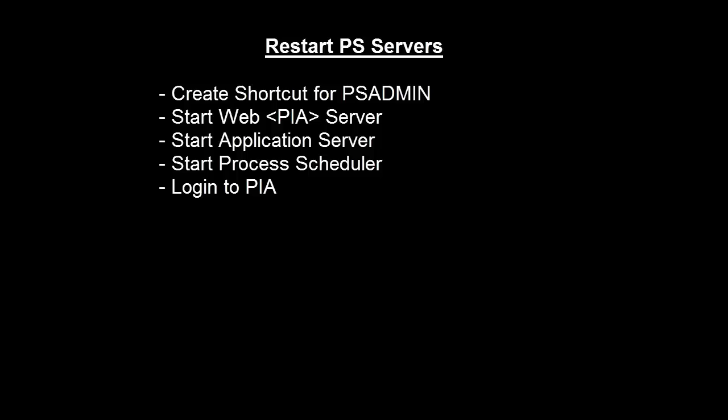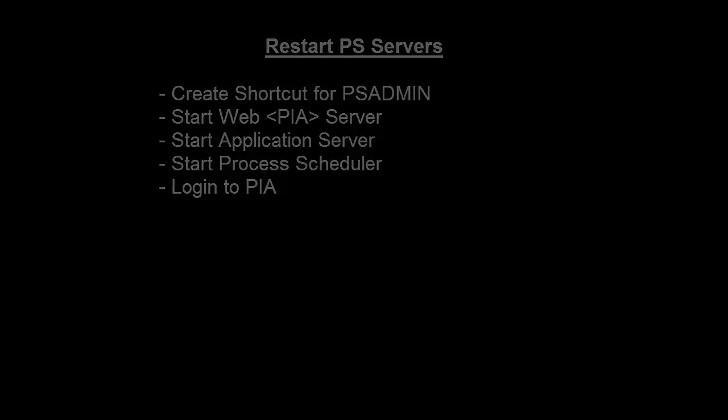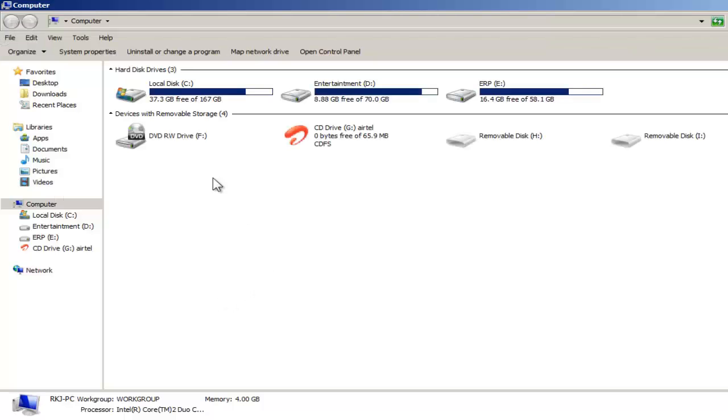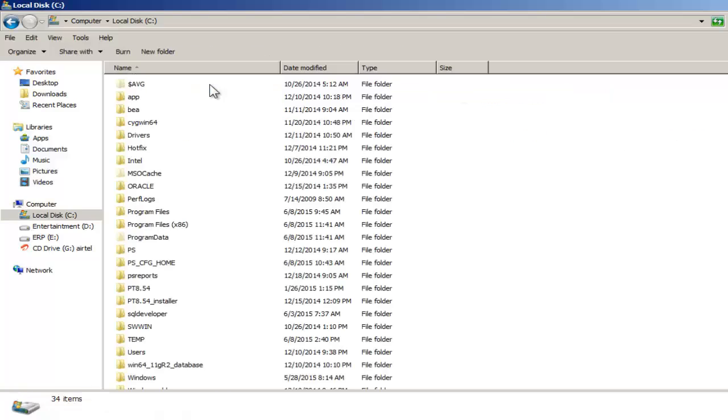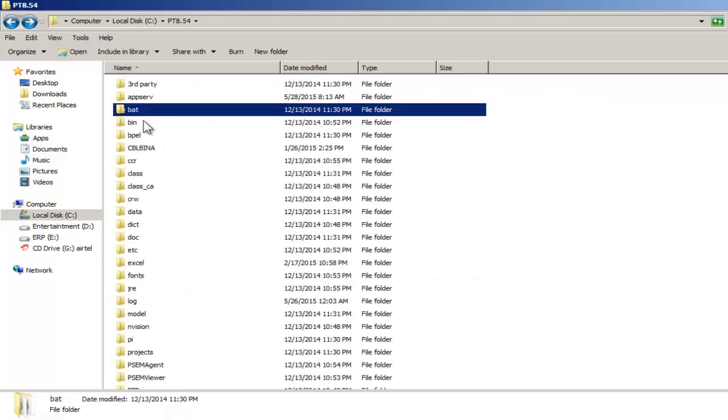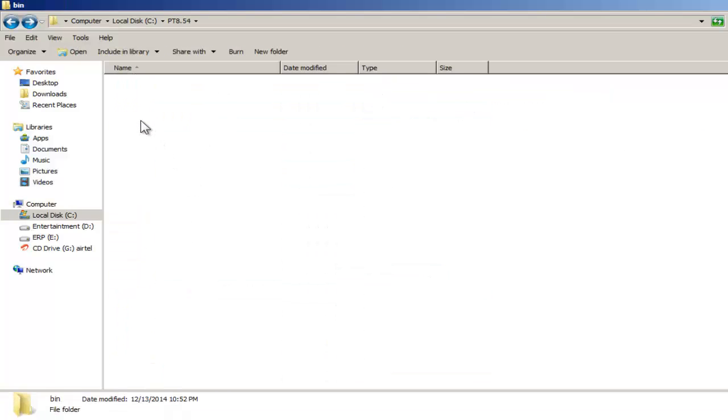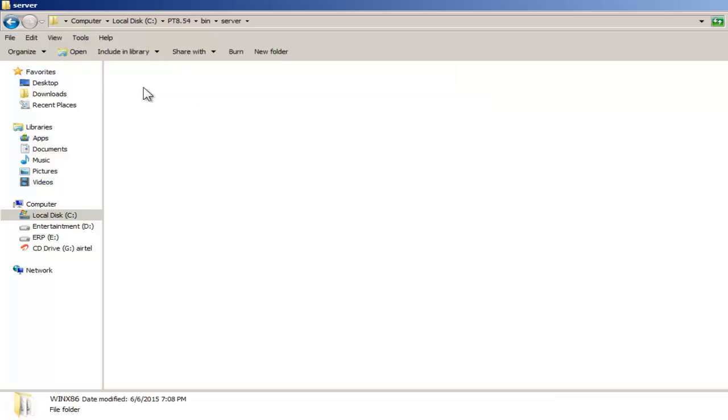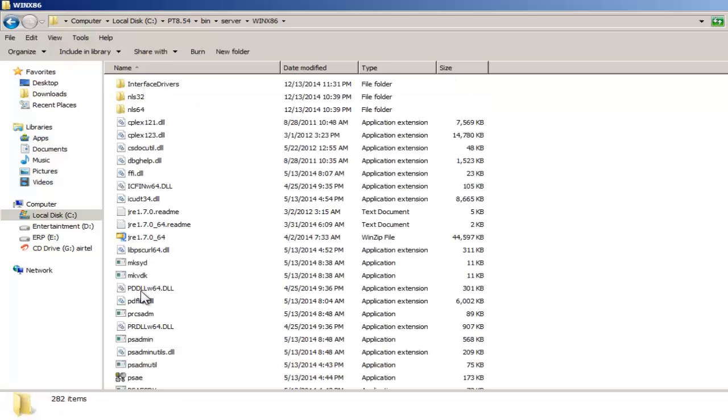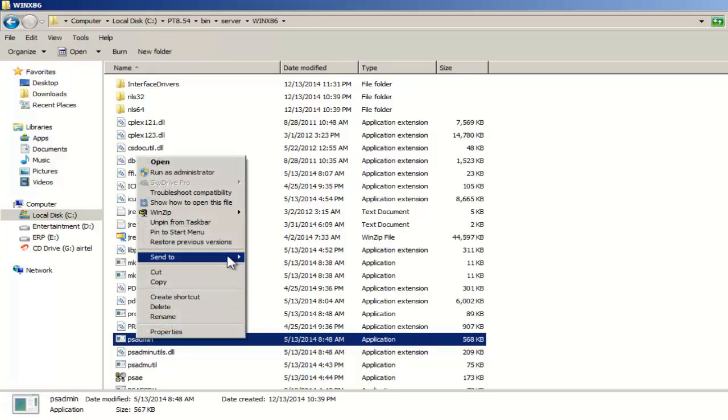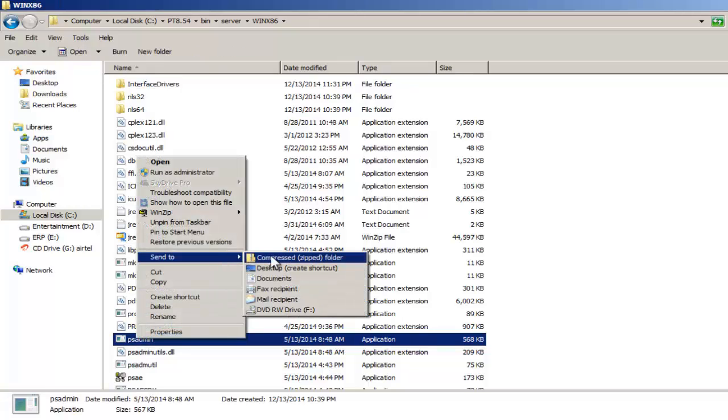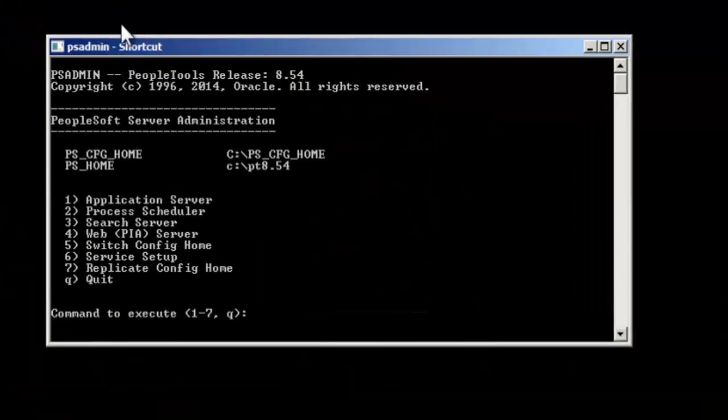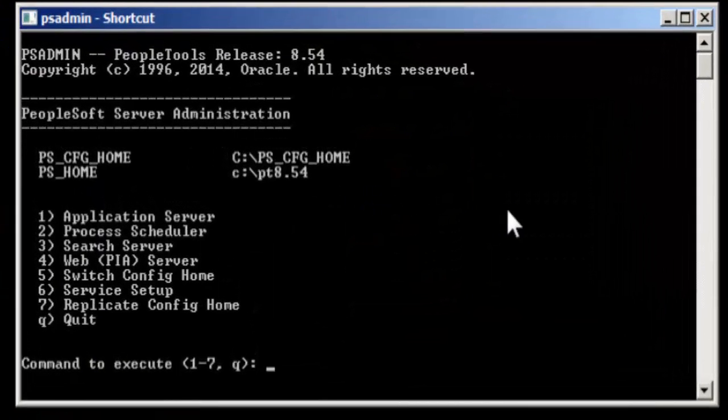Let's start with creating a shortcut. First go to C drive PS home, then bin server win x86. You'll see PS admin here. Create a shortcut, go to your desktop, and open the PS admin.